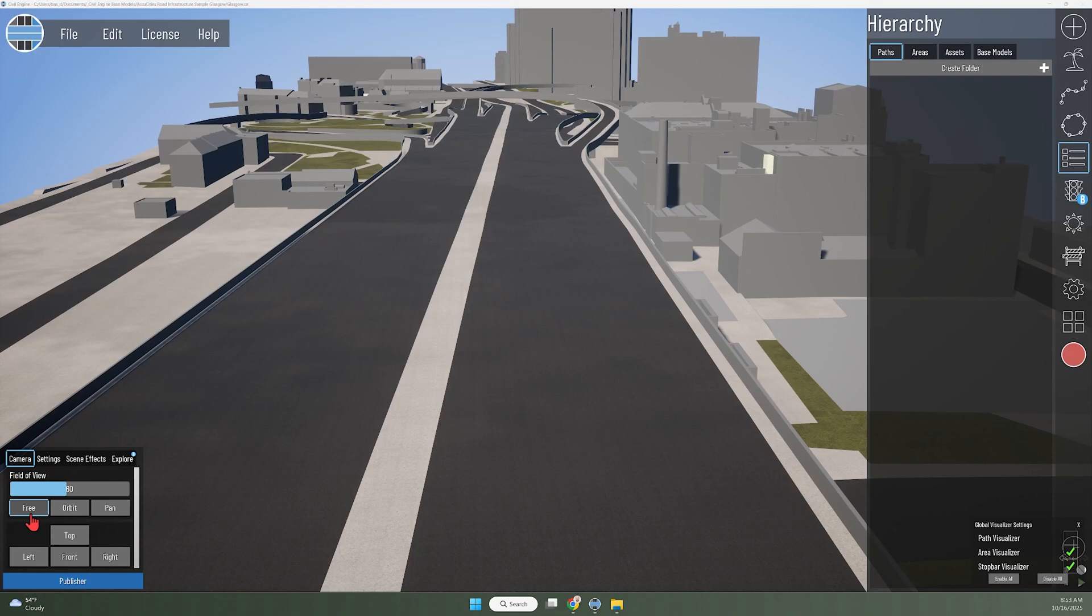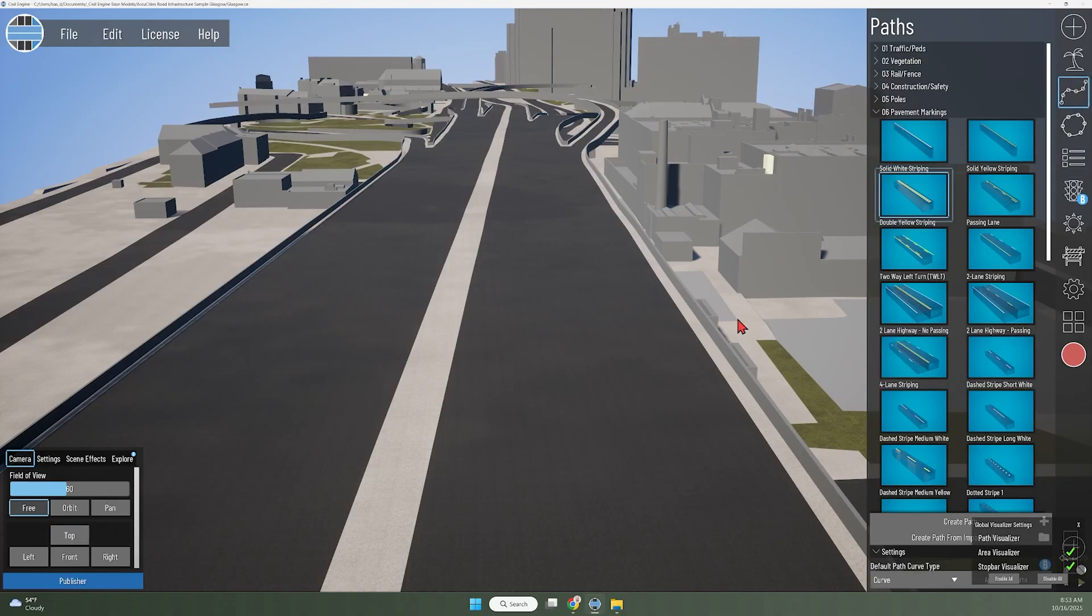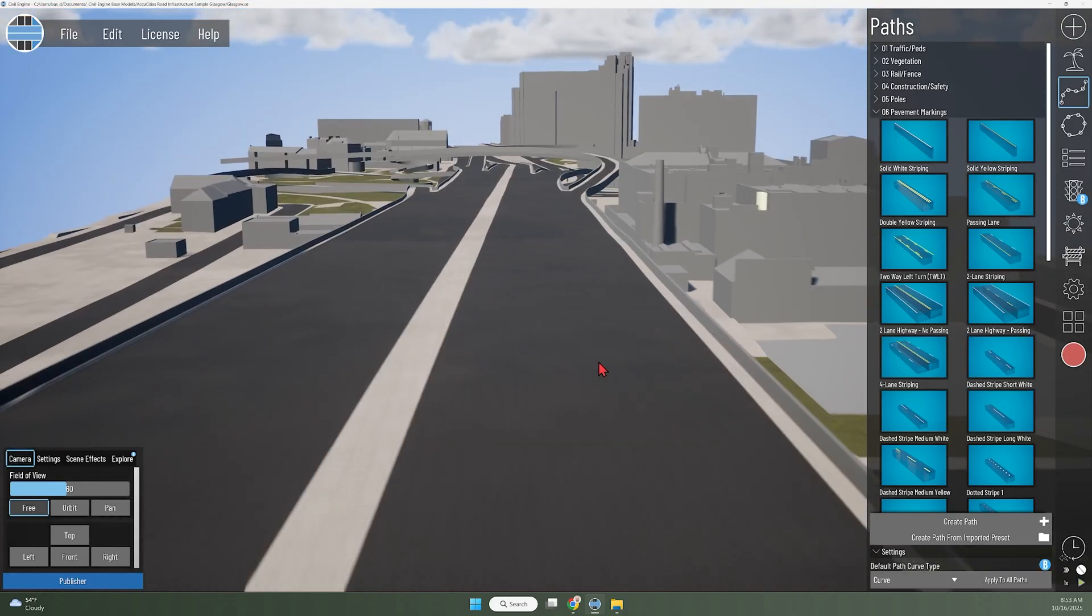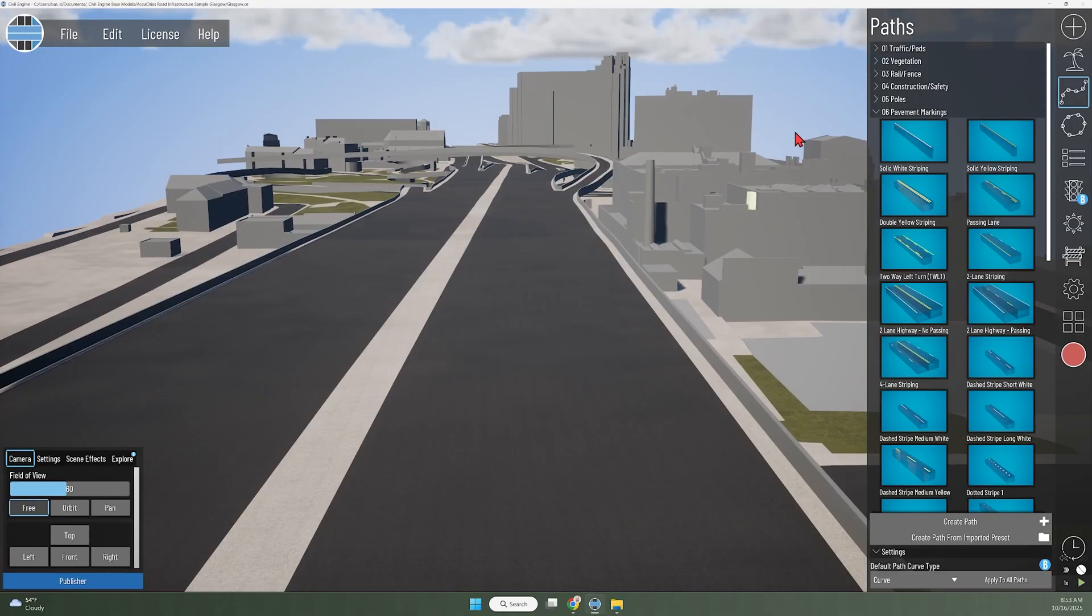Here in Civil Engine, I've imported a roadway base model that I got from AccuCities for a highway in Glasgow. The next thing I want to do for this model is apply lane lines as pavement markings, because there were no pavement markings included in this base model.